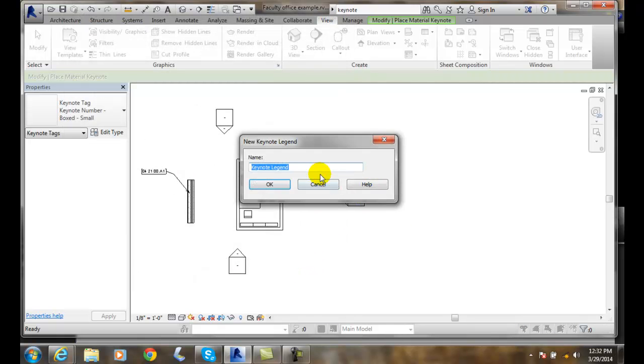It wants me to save. It asks what's the name — Keynote Legend. I could name it something more interesting, like 'Faculty Office,' just to have something more interesting.